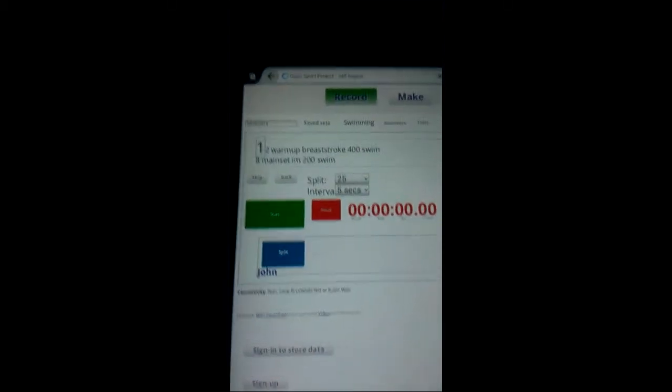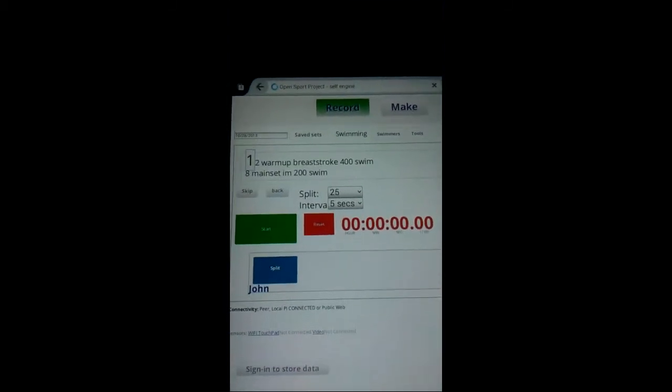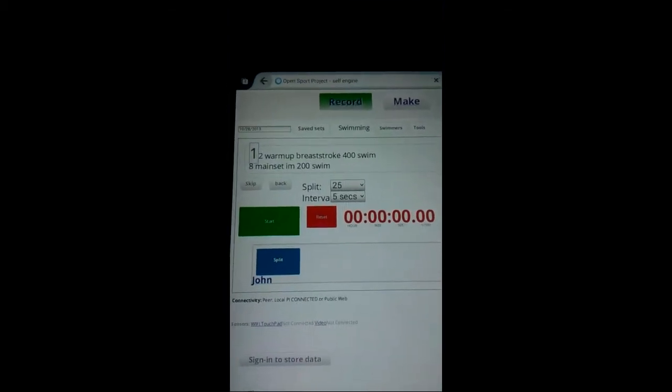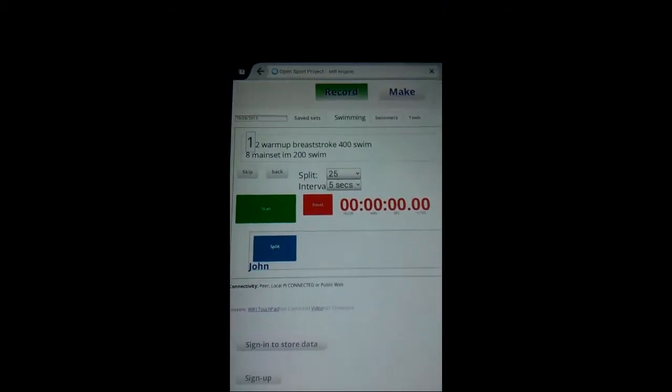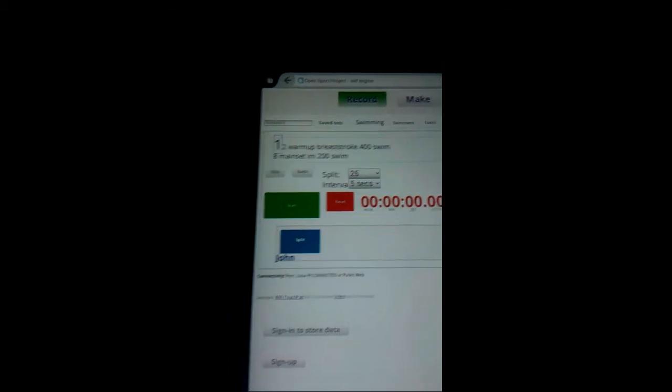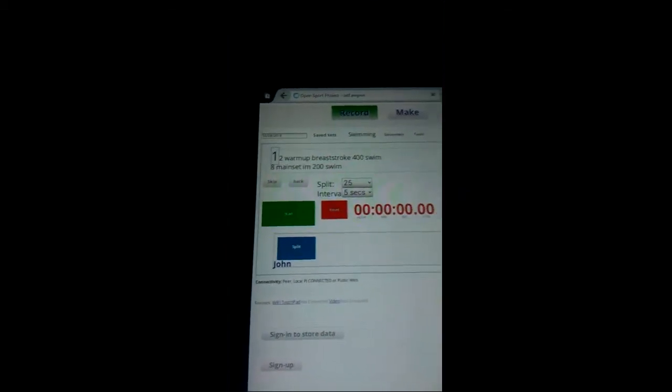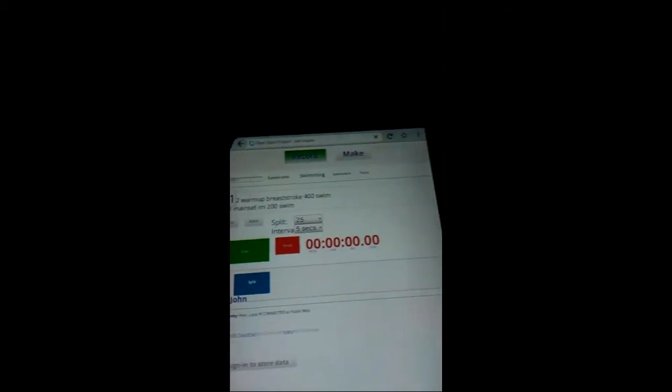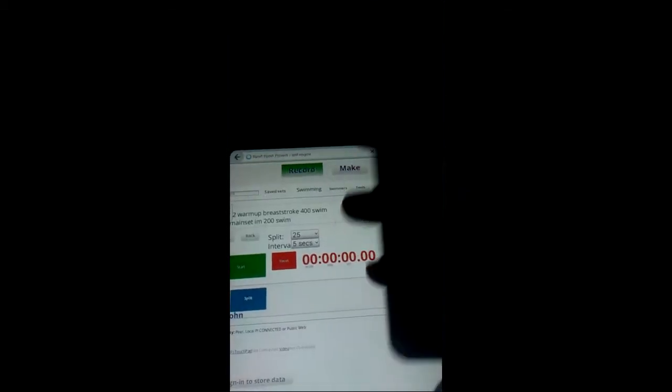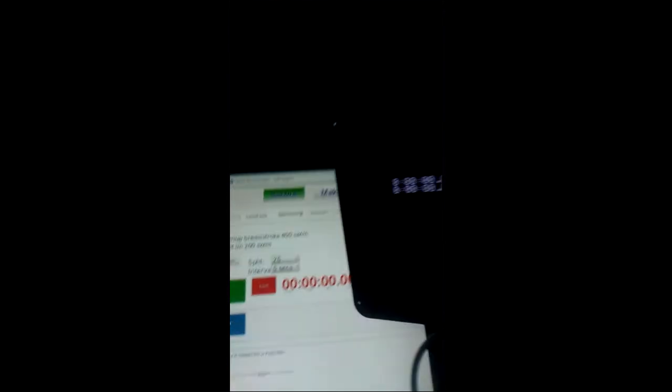So here we have a training set and a swimmer. And now we can take our wireless stopwatch, start the clock, and you'll see the tablet working in sync with the wireless stopwatch.